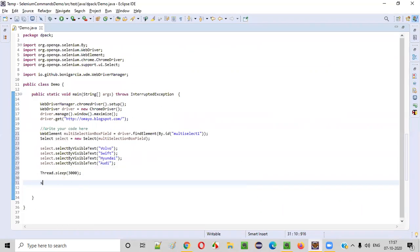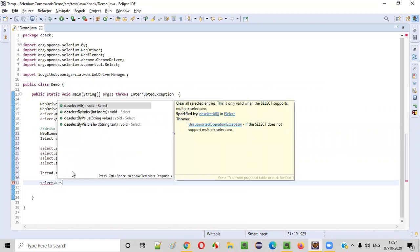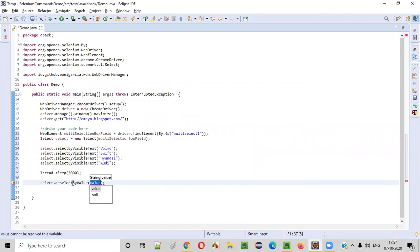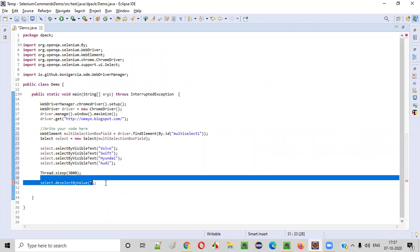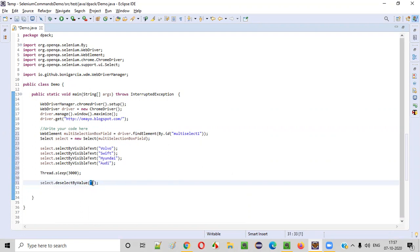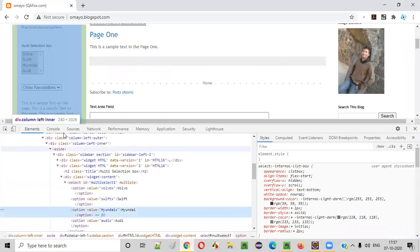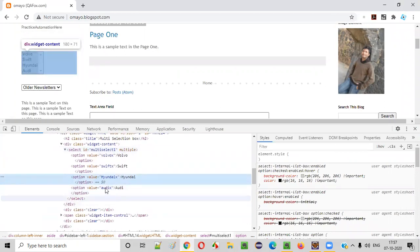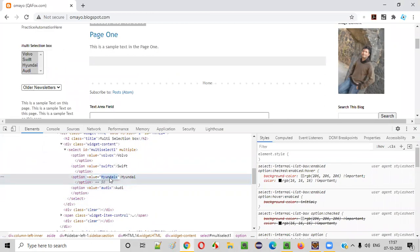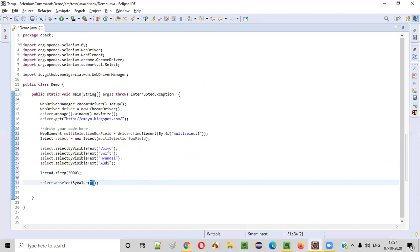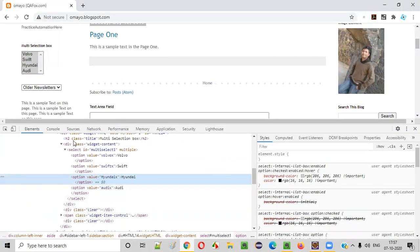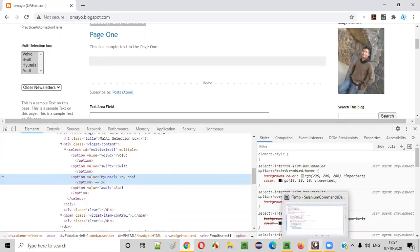So how to use this command? You have to use the object reference — select dot deselect by value command. Here in this command, I need to pass the value attribute value. Which option do you want to deselect? Let's say I want to deselect the Hyundai option. You have to right-click inspect on the Hyundai option. The HTML code will be displayed. This Hyundai option has the value attribute value as Hyundai X. Copy this Hyundai X and pass it here to the deselect by value command. This command will now deselect the Hyundai option using its value attribute value.